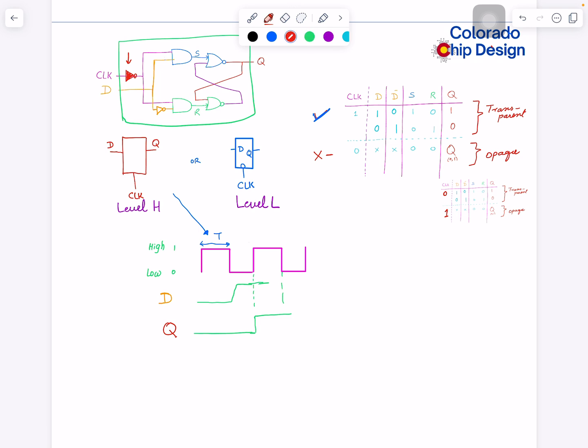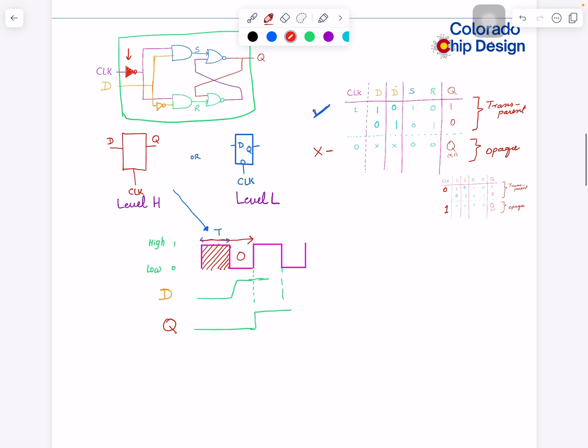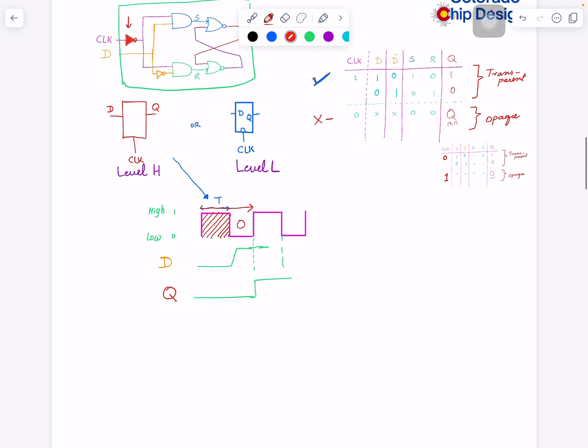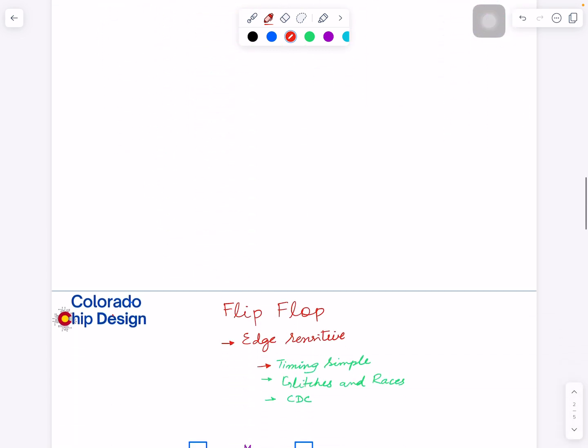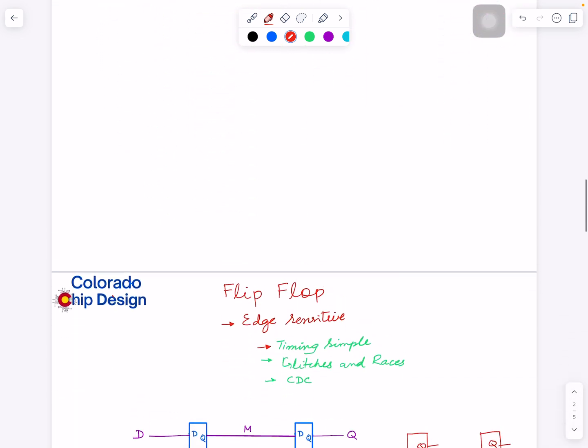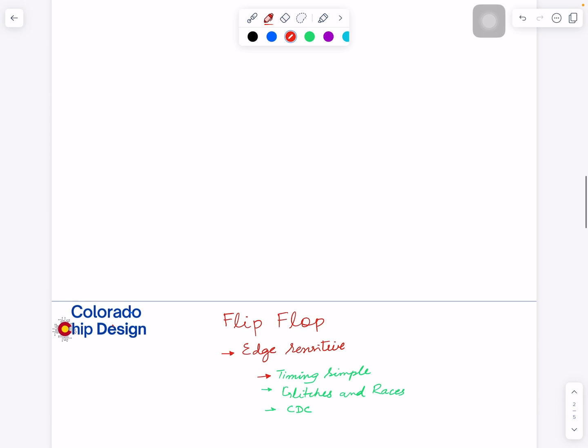That is the critical thing on latches. Hopefully, you understand. Let's look into a flip-flop. A flip-flop, as opposed to latches...